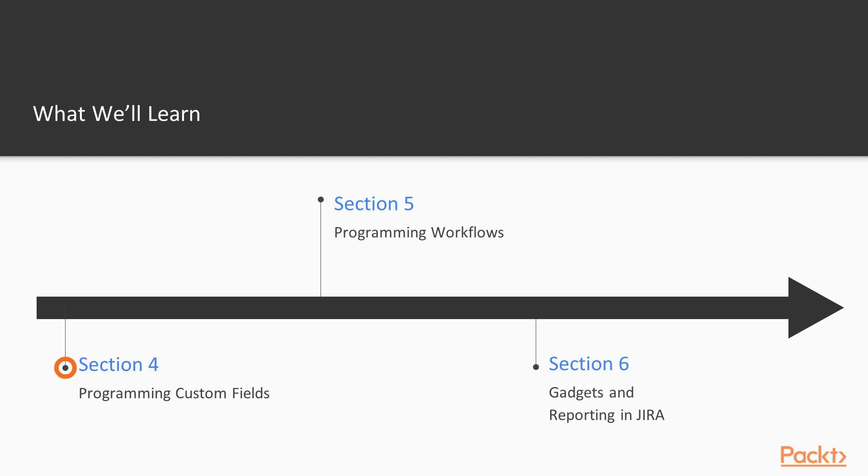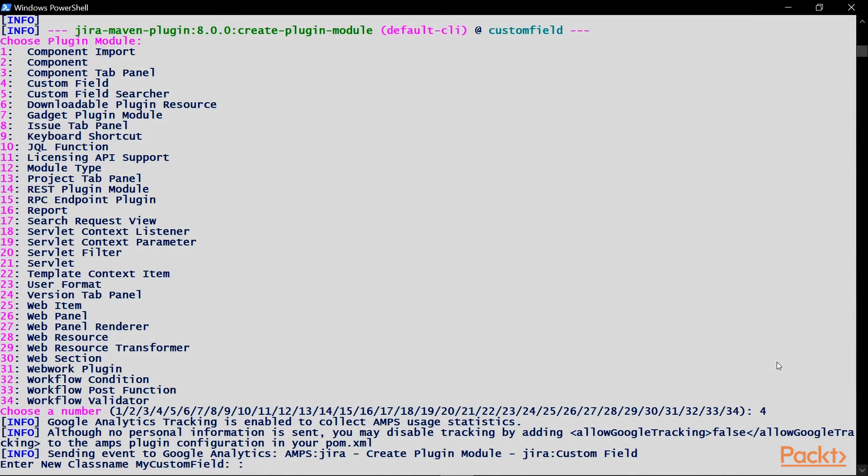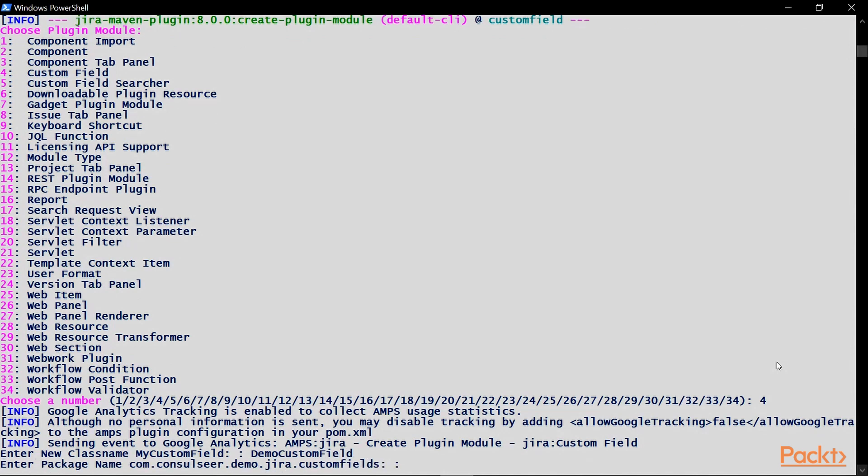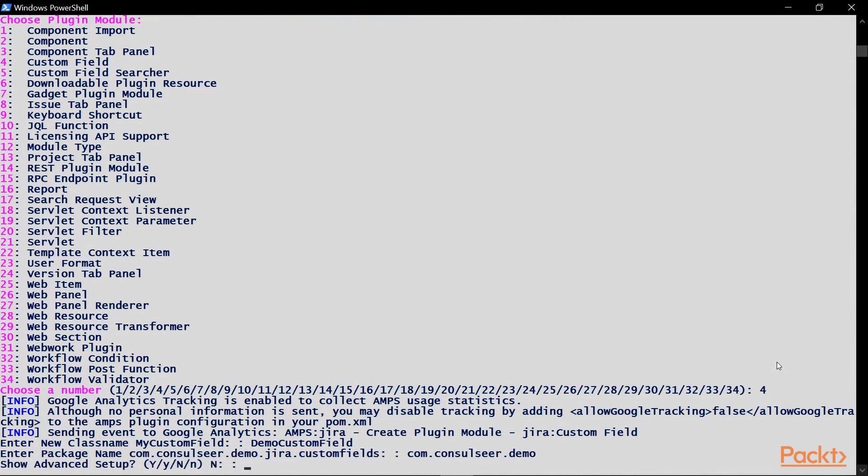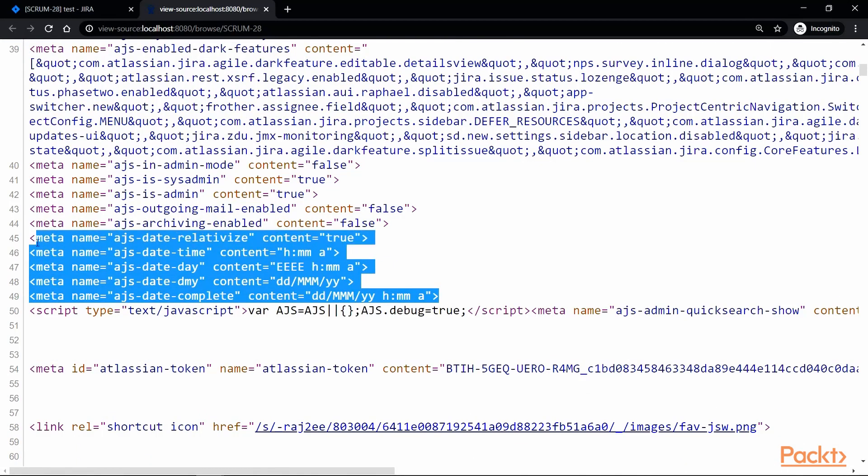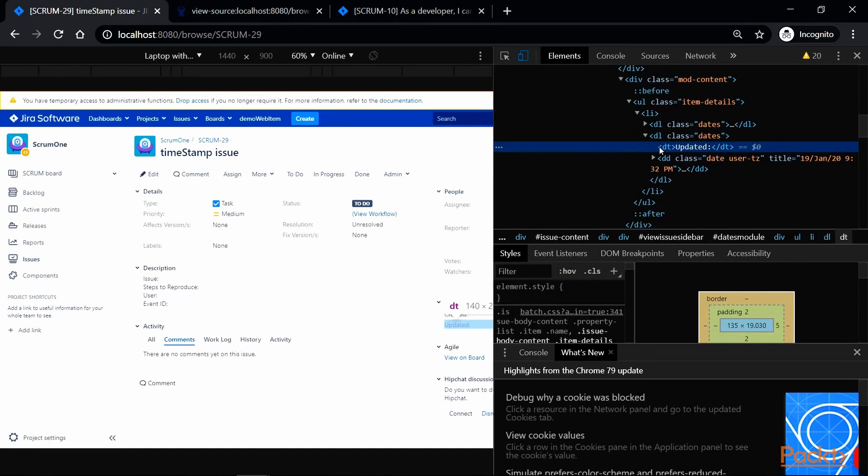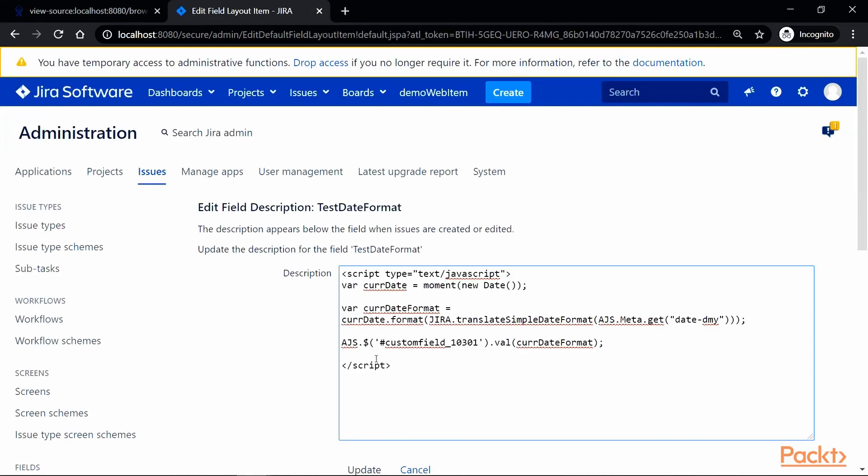In the fourth section, we will get our hands dirty with creating custom fields programmatically. We will also learn to use Atlassian's JavaScript library to customize values in system and custom fields during runtime.